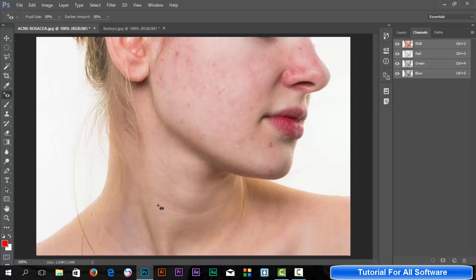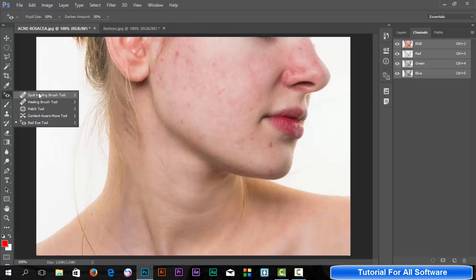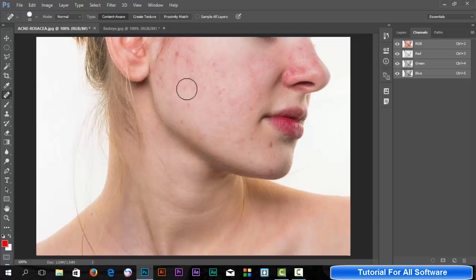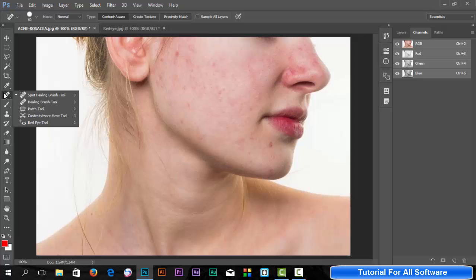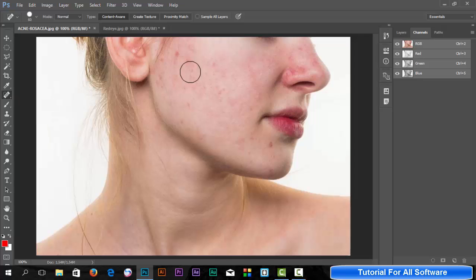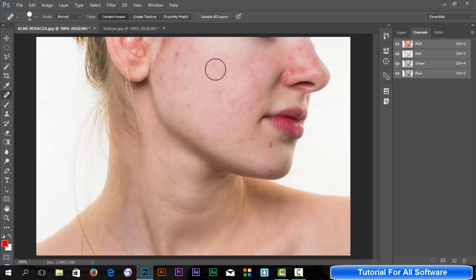Dear friends, welcome to our channel. Today I'll teach you about the spot healing brush tool. What is the spot healing brush tool? Simply right-click and select spot healing brush tool, then click with the mouse left button.